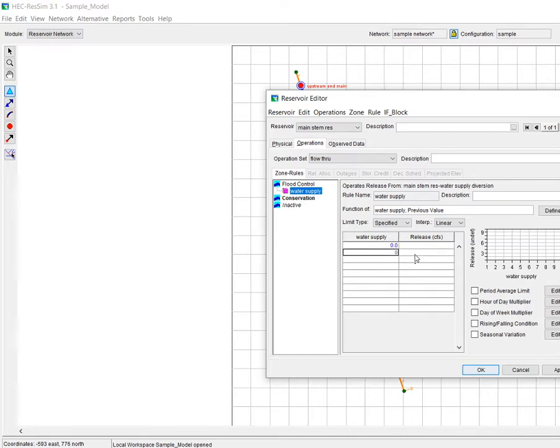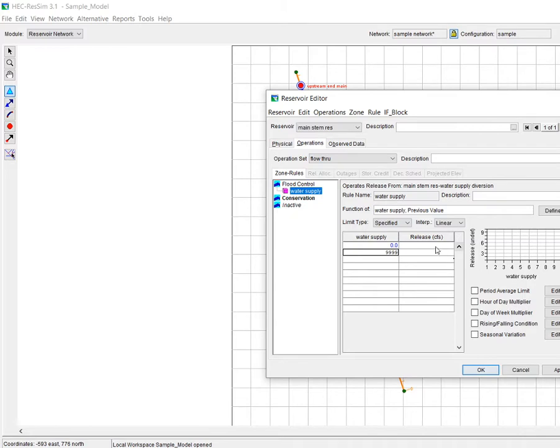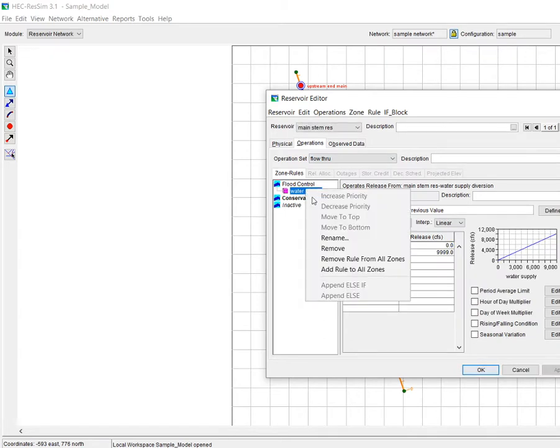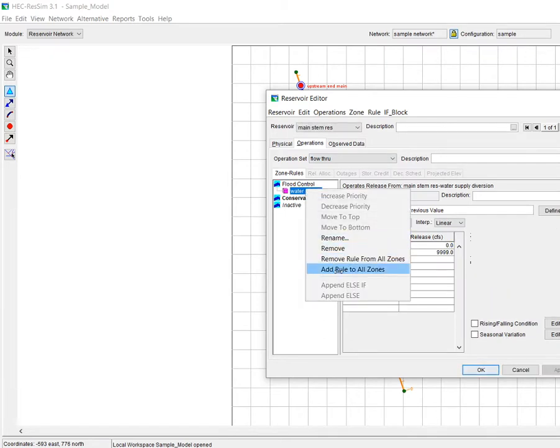In this case we want it to be a one-to-one relationship. So this column is basically the numbers that are coming out of the time series, and it's saying whatever number you get out of the time series, I want that same number to be my release. So I just developed this one-to-one relationship.